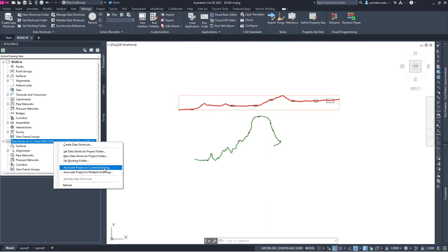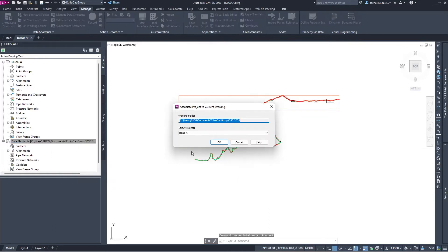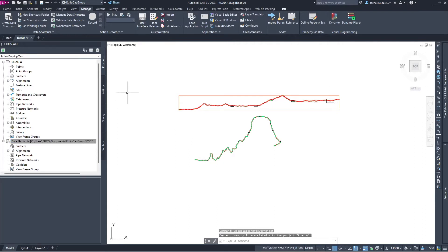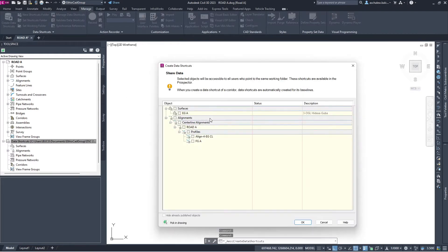I'll come here and associate this file with my project. I associate the project to the current drawing. I have one project — I'll select Road A. Then I associate this file with my project. Then let's create the actual data. When I select 'Create Data', here are the available Civil objects to be created as data shortcuts.